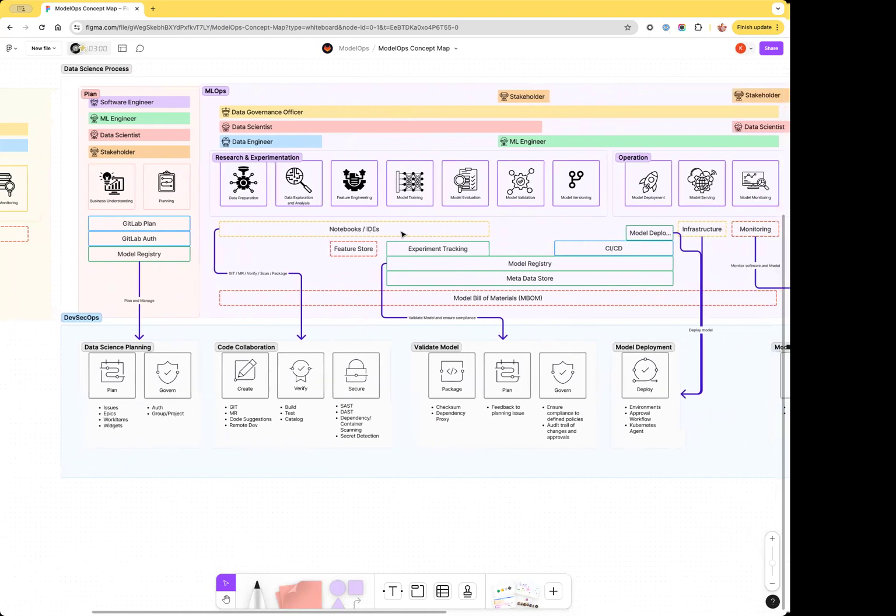This year, we'll be bringing the core capabilities for running experiments at scale, collaborating on model fleets, and deploying models to production.